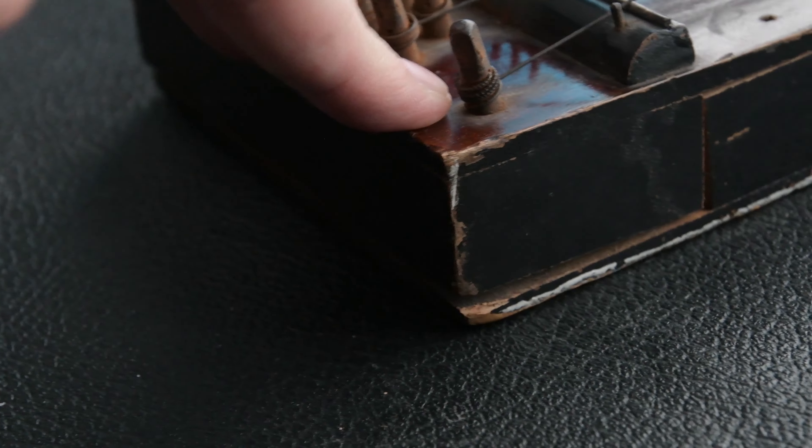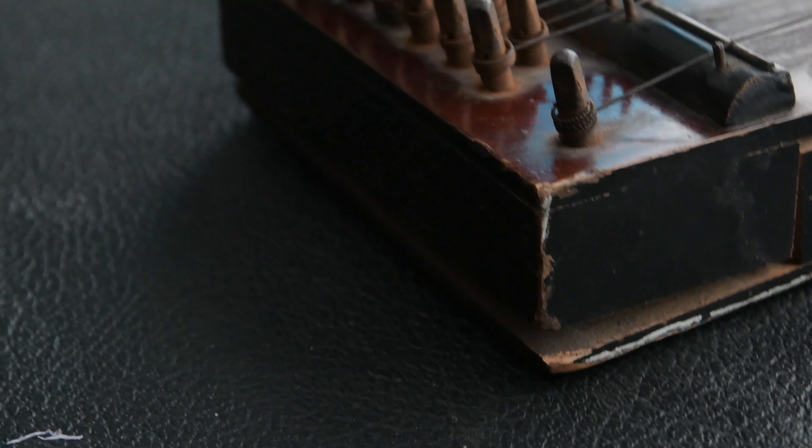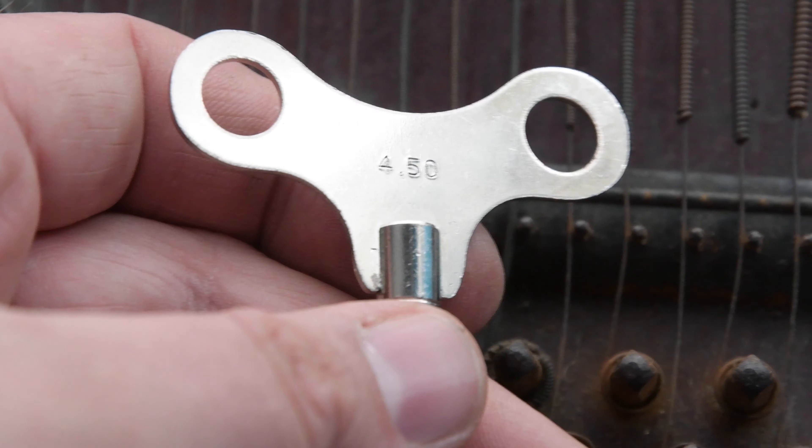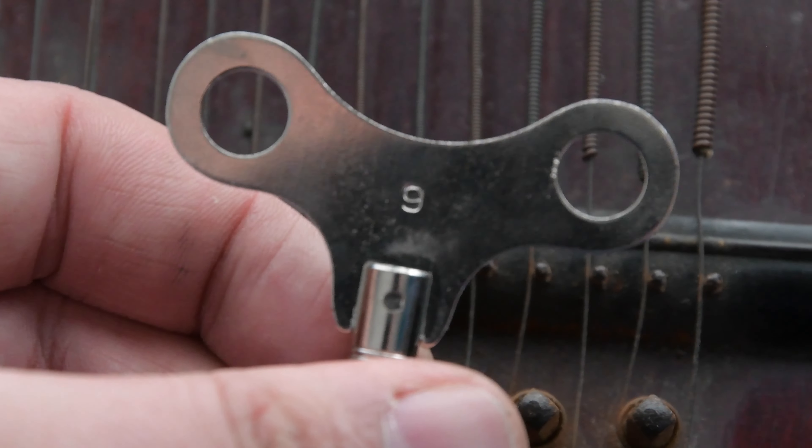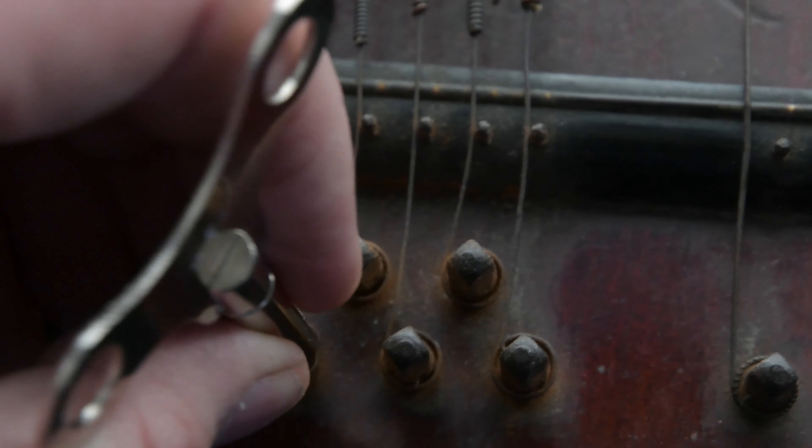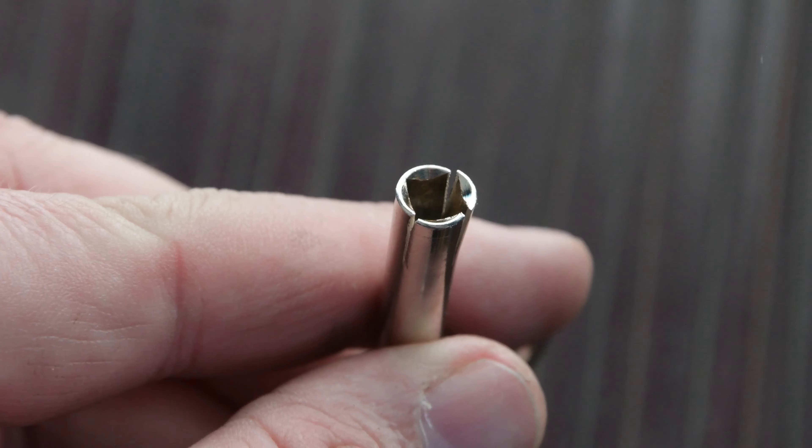So the first thing we're going to do is use a tuning key to relieve all that tension so we can try and glue this back together. Now I did struggle to find a key, but after a few days I got this in the post and this is a number nine key.